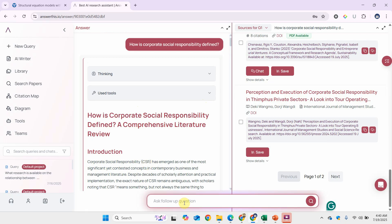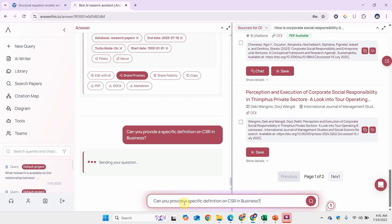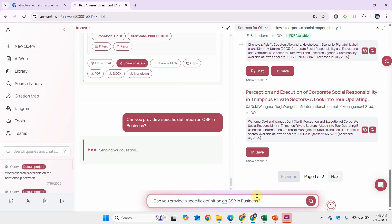This is how you can use AnswerThis.io just for assessing and finding out the definition of a concept. You can ask follow-up questions as well here. Let's say, can you provide a specific definition on CSR in business?